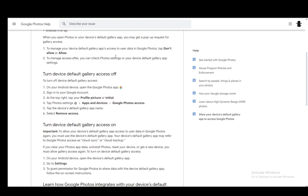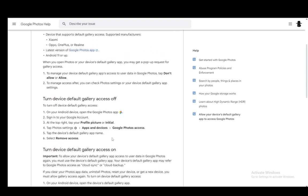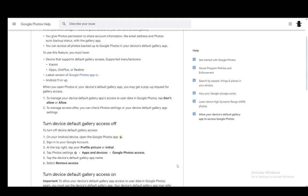The way that you do this you can go into the Google Photos app, sign in, and then tap on your profile picture. Go into settings, go into apps and devices in Google Photos access, and tap the device's default gallery app name and select remove access. You can do this through Google Photos.